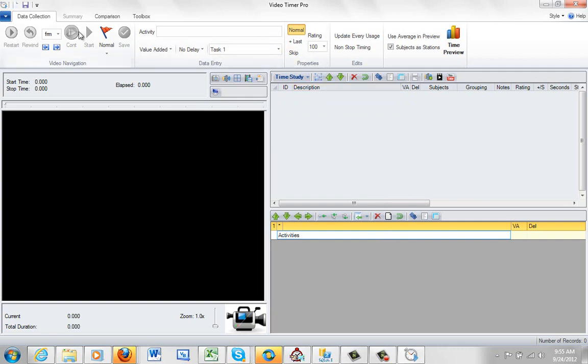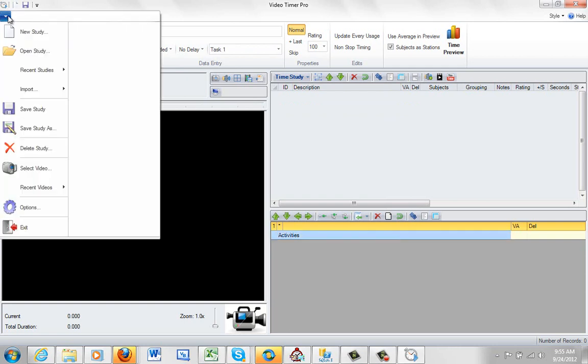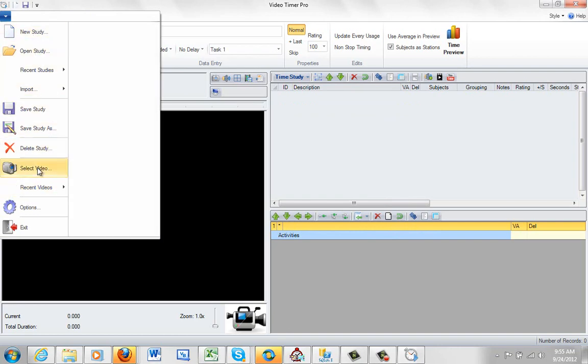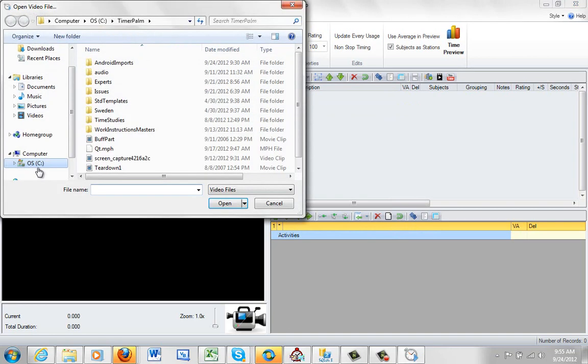And from here what we can do is we can come over here to the file drop down. This is the file drop down, the blue with the arrow on it, touch that. Here are all our main file options. So we are going to select the video, so we click on select video here.